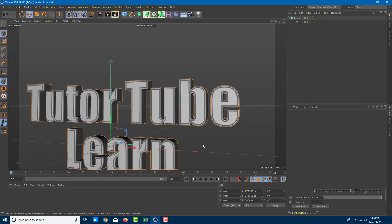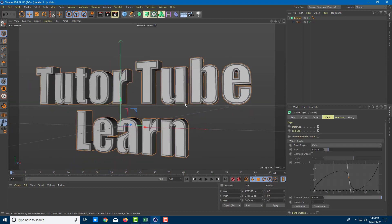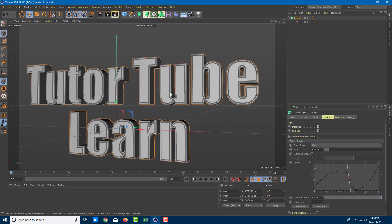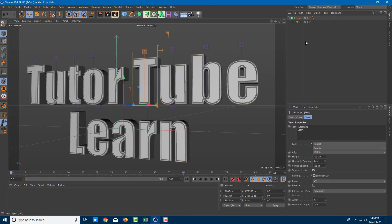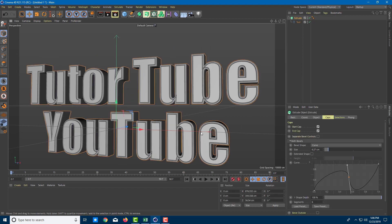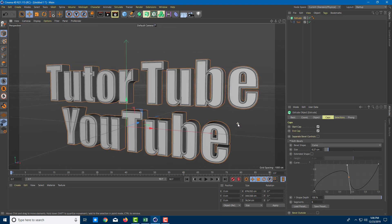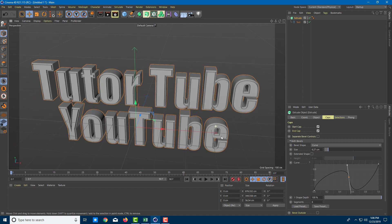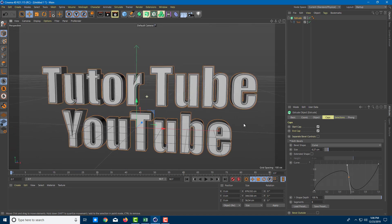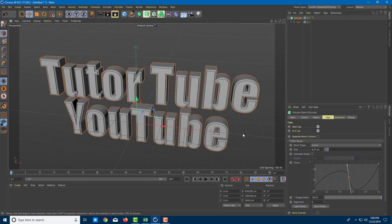So that is how you can work with text in Cinema 4D. And the good thing is, you can go over to text. And if you do not want the text right there, so TutorTube Learn, and I want to change it to something like YouTube, let's say for example, I can just go over here and that has been changed. And the changes have been applied as you can see. So that is how you can work with text inside of Cinema 4D. Hope you guys learned something as always. And as always, please like, comment, share, and subscribe.